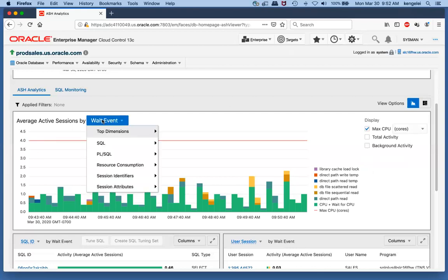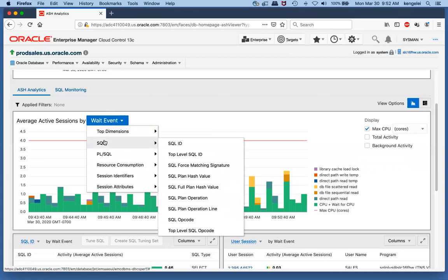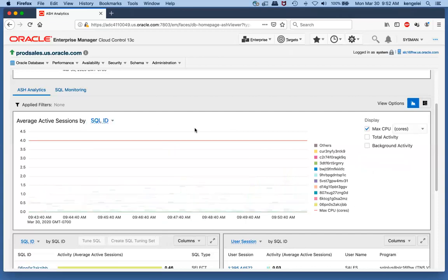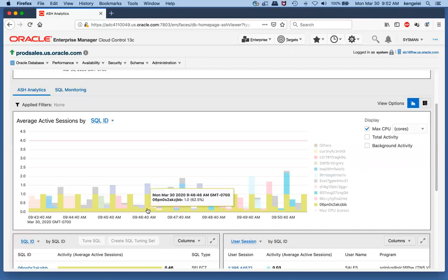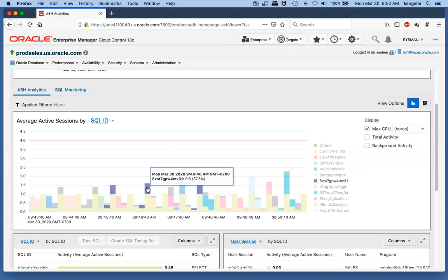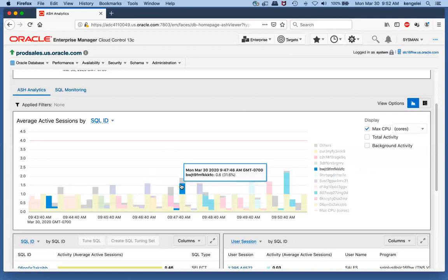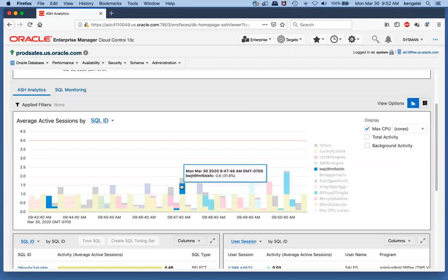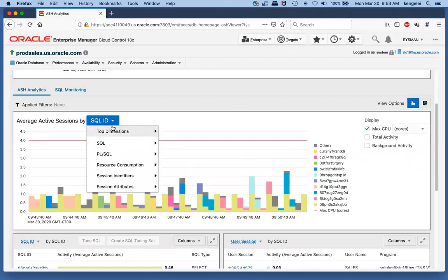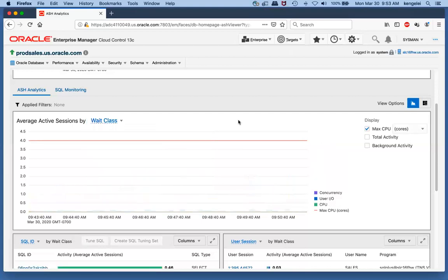Another dimension we could look at is top SQL. These are the top SQL that are executing over this time range, and as I highlight colors on the right-hand side of the chart, the corresponding SQL ID is highlighted. I'm going to return now to the top dimension, the default weight class.